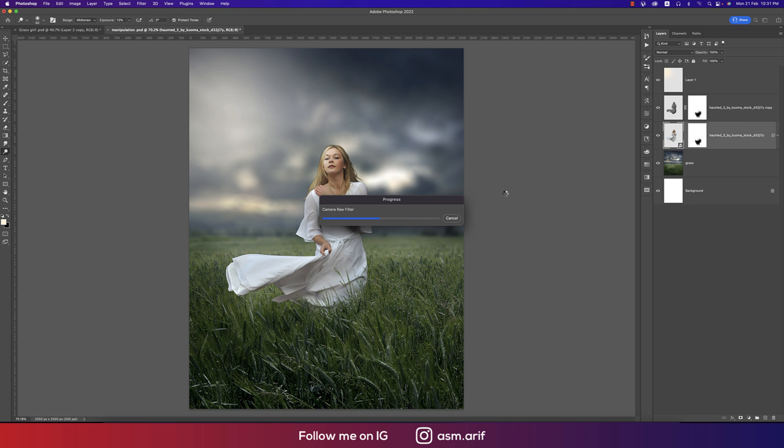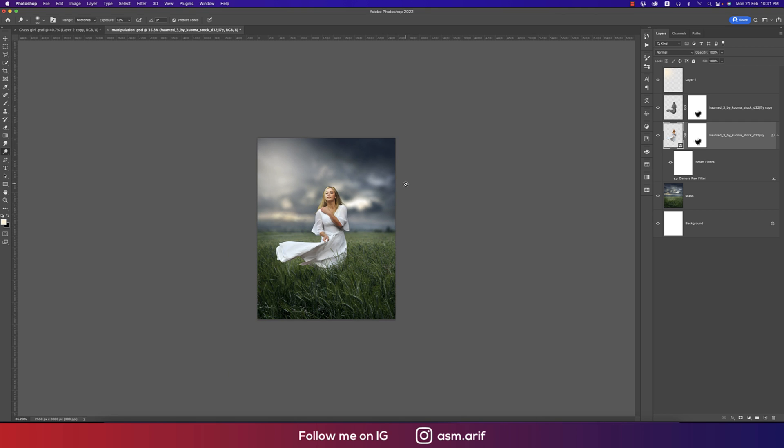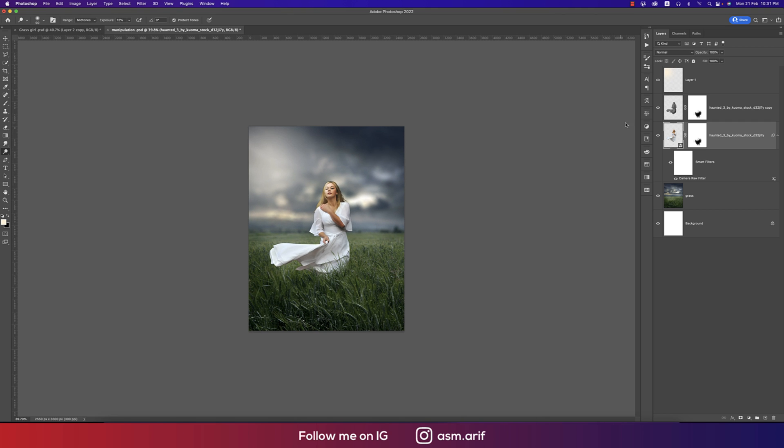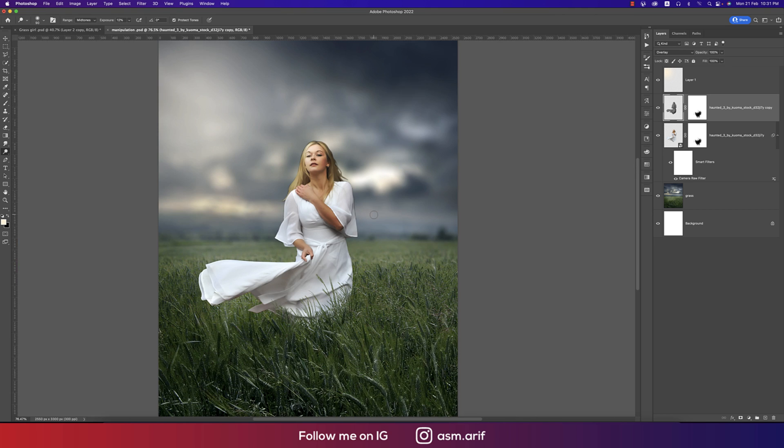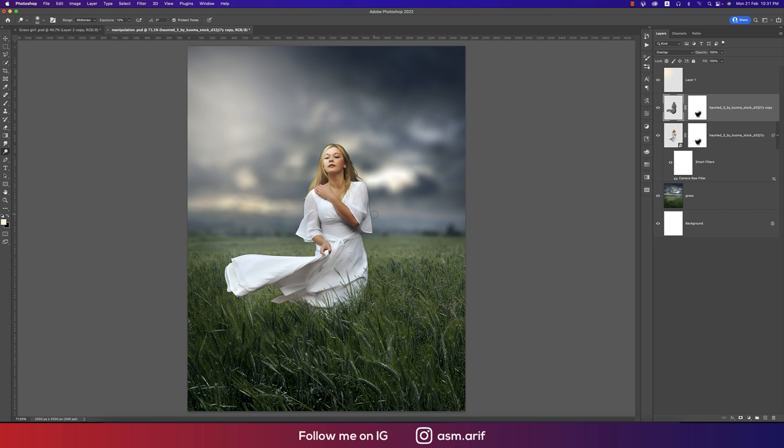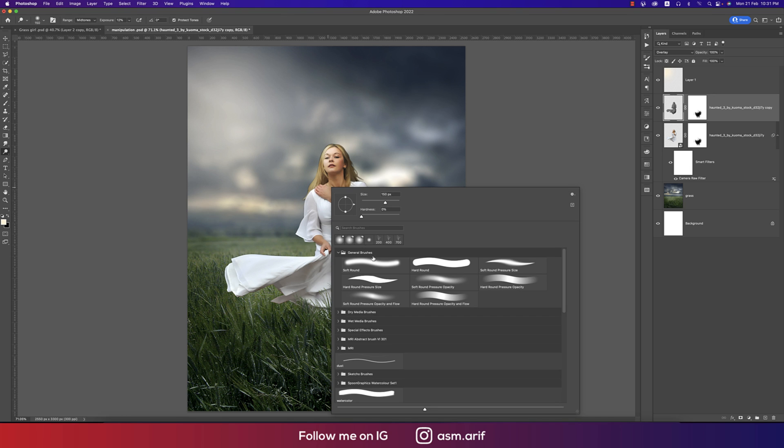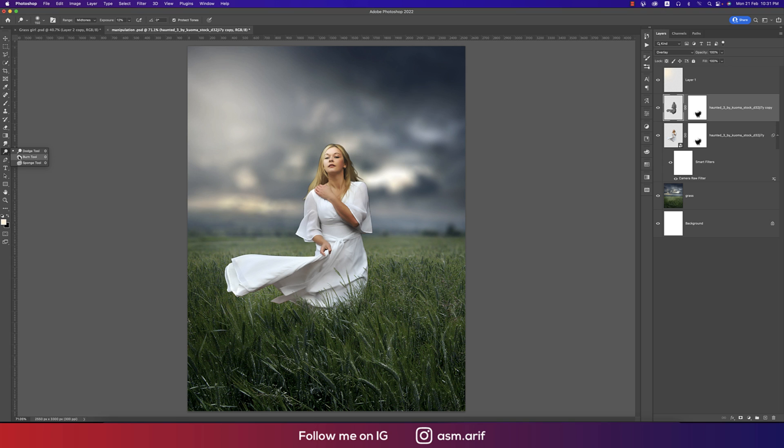Now we can do more shadow highlighting by using the dodge and burn. Here is the dodge tool, and here is the burn tool. That's fine.